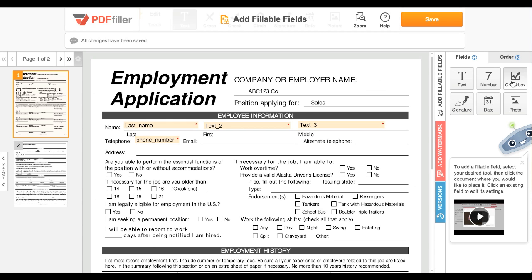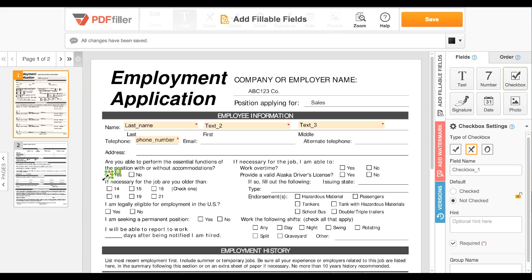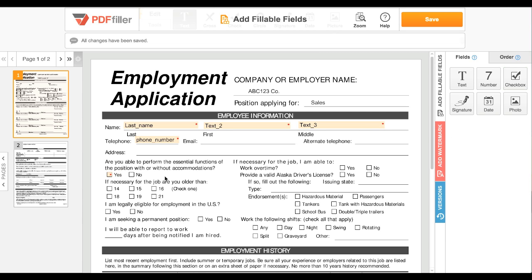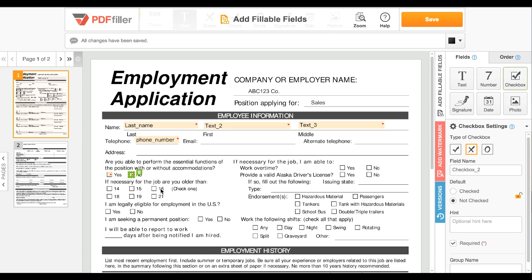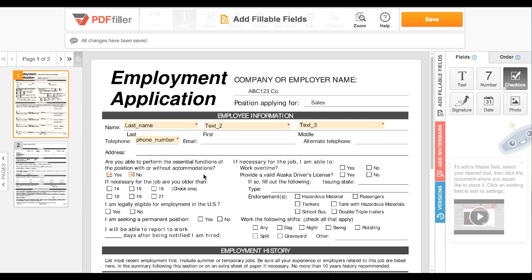To add a checkbox field, select the checkbox option and click the document to place it. When you resize a checkbox field, any additional checkboxes you add will automatically adopt the new size, so you do not have to resize each one.